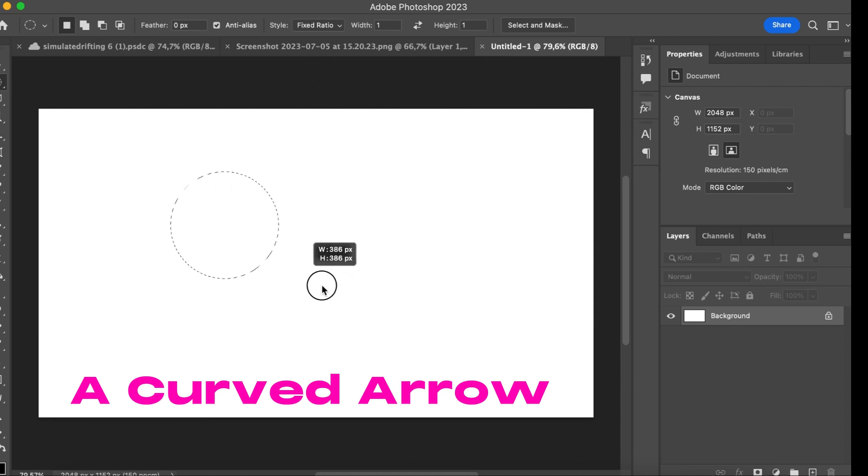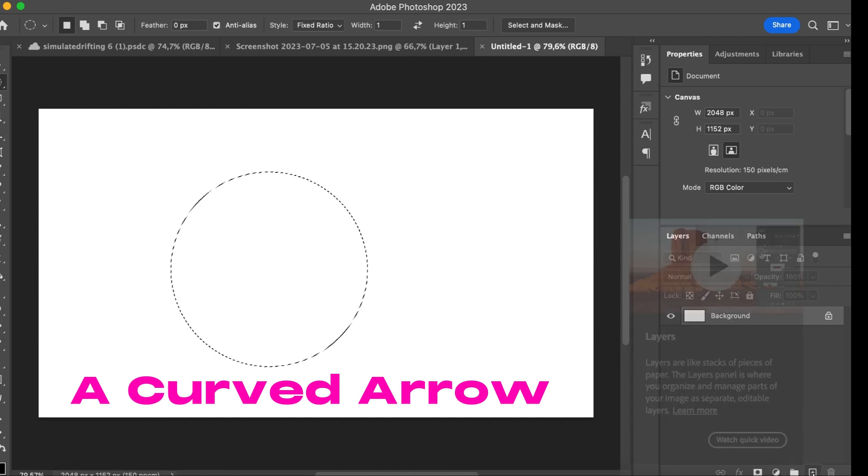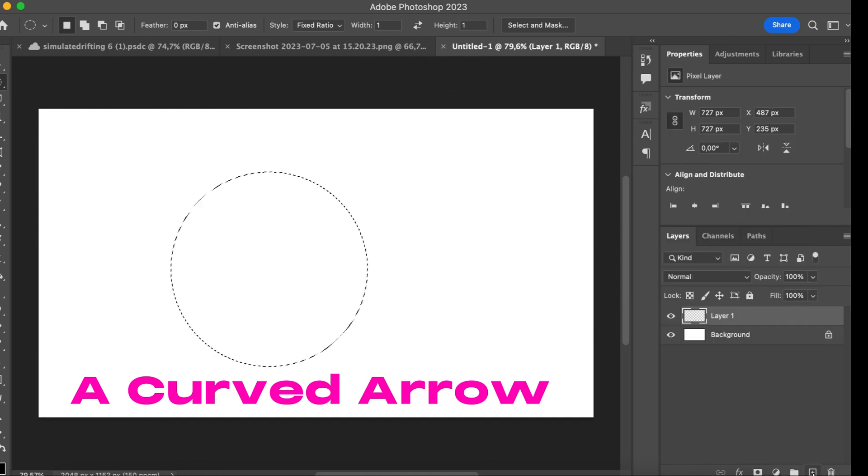First we're going to select the ellipse tool, fixed ratio. We're going to draw a big circle, create a new layer of course.